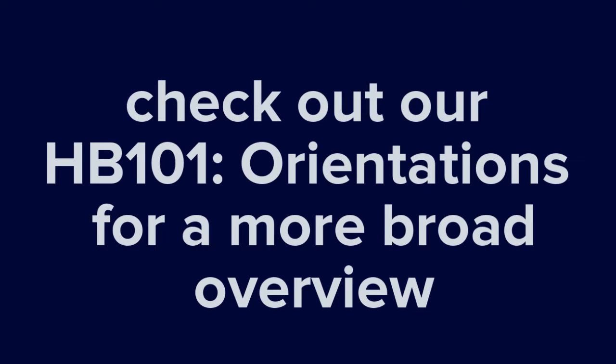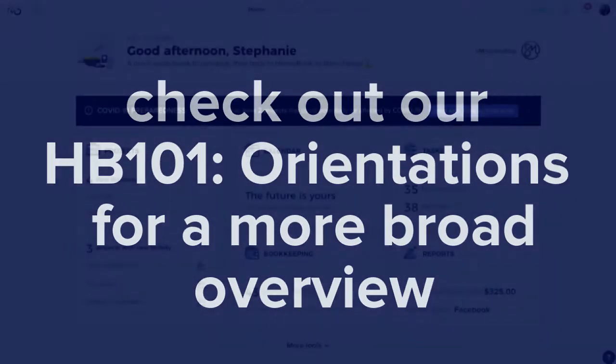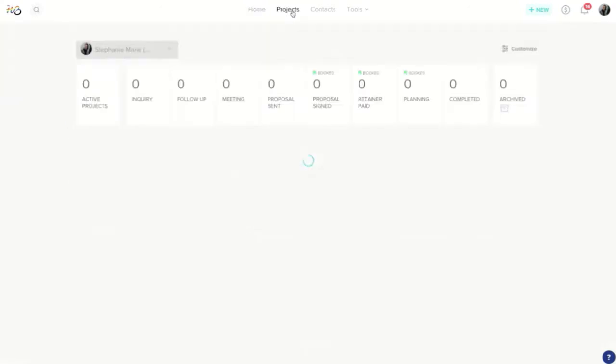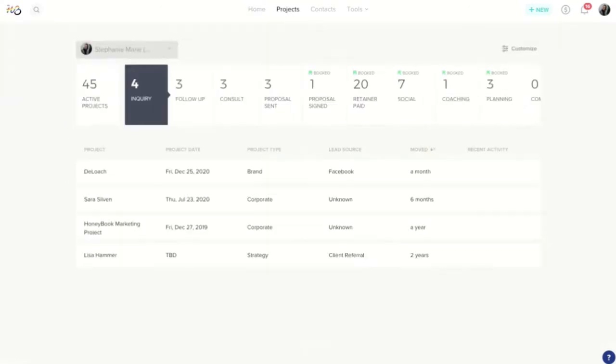Otherwise, you can just hang out here and we'll dive right in. So let's get started. Here we are in the HoneyBook home page. This should look pretty familiar, but I'm going to hop over here to this projects tab to show us the HoneyBook pipeline.